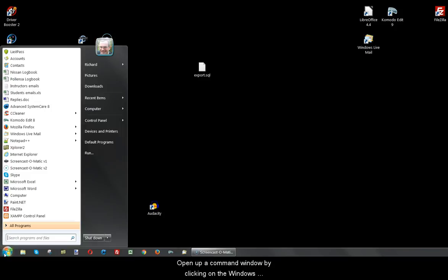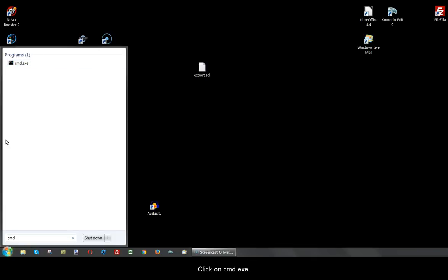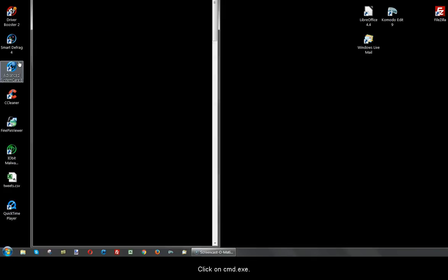Open up a command window by clicking on the Windows Start button and entering CMD in the search box. Click on cmd.exe.